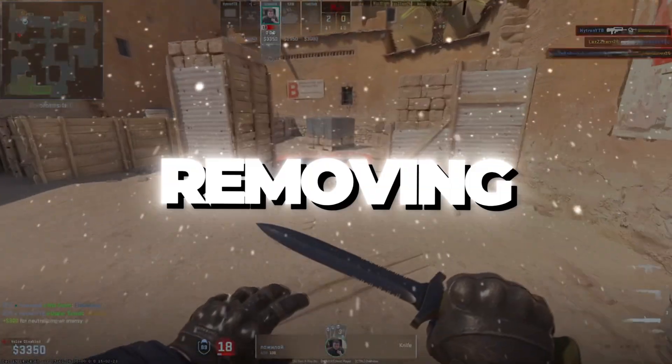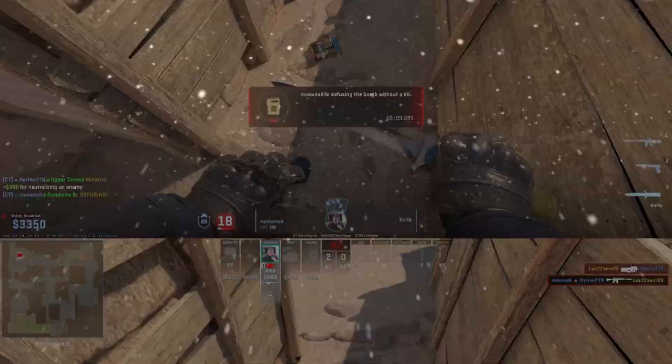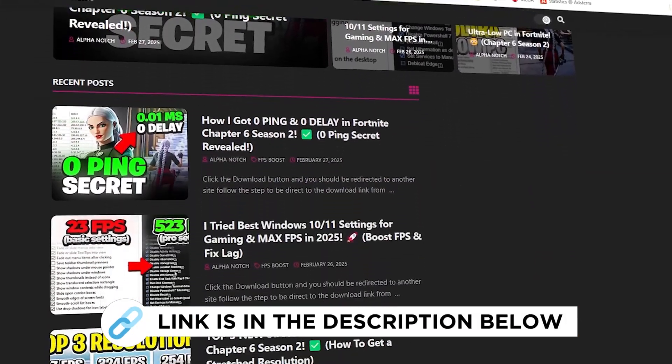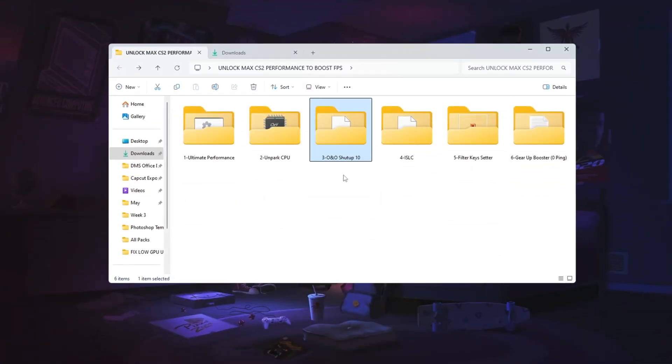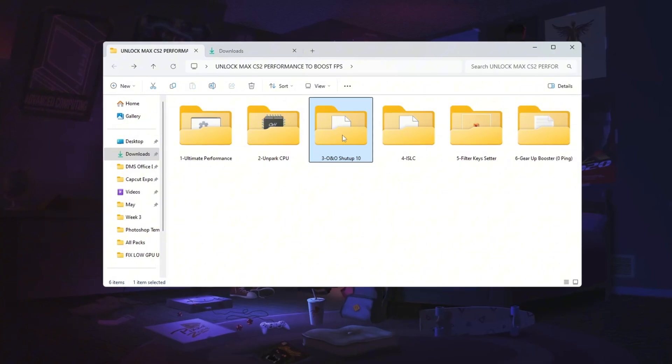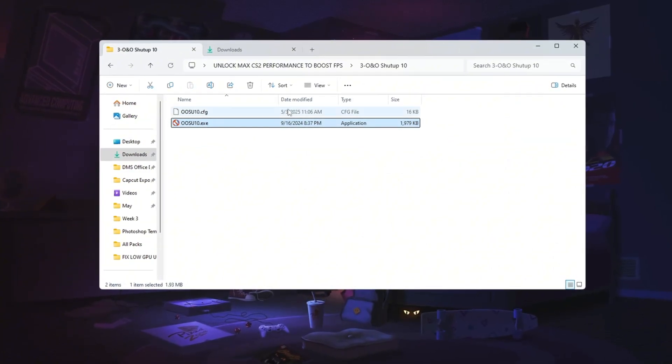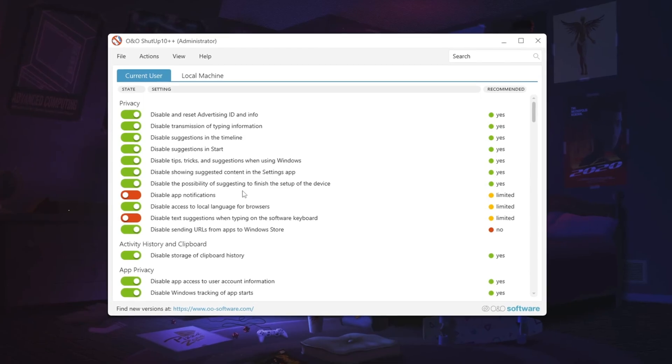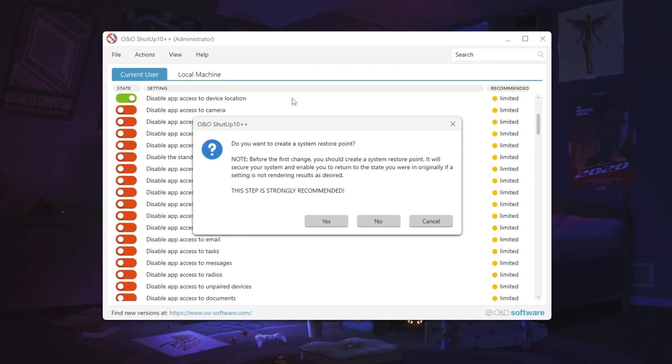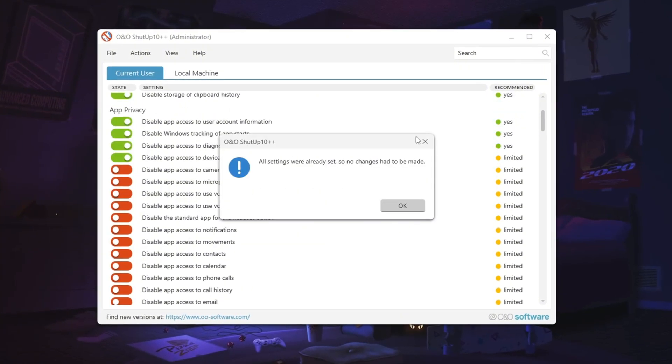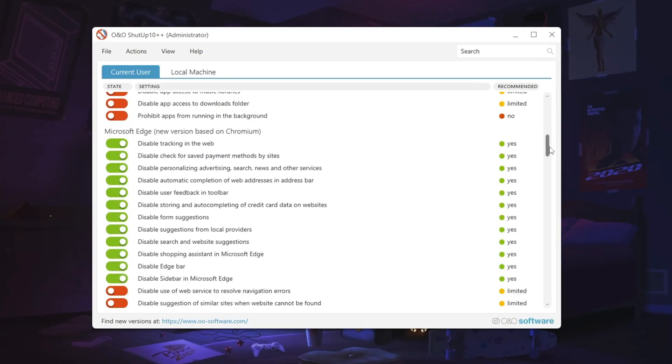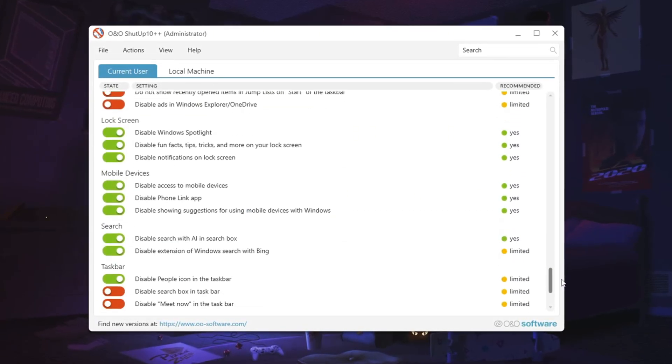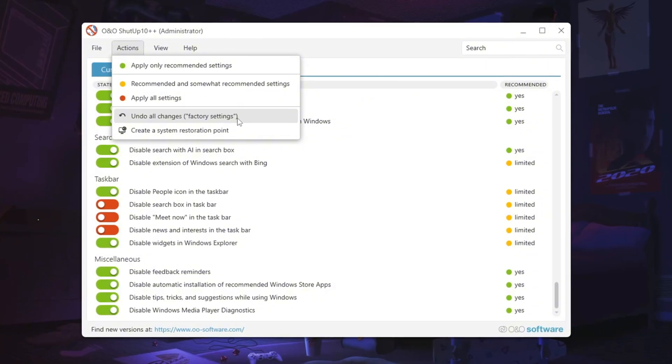Step four, removing telemetry for more privacy and better performance. You can get all the files I use in the pack from my official website. I've provided the link in the description. Telemetry is a feature that collects data from your computer and sends it to Microsoft, which can impact both privacy and system performance. Once downloaded, open the program and apply only the recommended settings. If prompted to create a restore point, you can skip this step since a restore point was already set earlier. Disabling telemetry might affect features like clipboard history and storage, but if any issues arise, you can use the undo all changes option to restore everything.